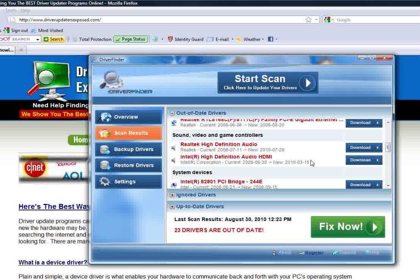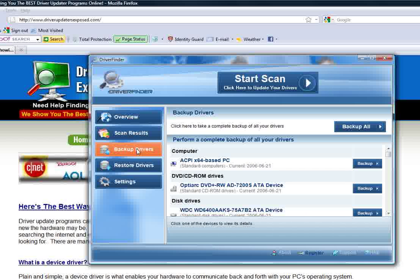I want the new one. All I would have to do is click fix now and it would fix all 23 drivers that are out of date. This program is really awesome — it works well, it's quick, I've never had any problems. It works for desktops, PCs, and laptops. It has a backup feature, so if you want to backup all your drivers right now just in case anything were to go wrong, you have a backup. It does that all for you.